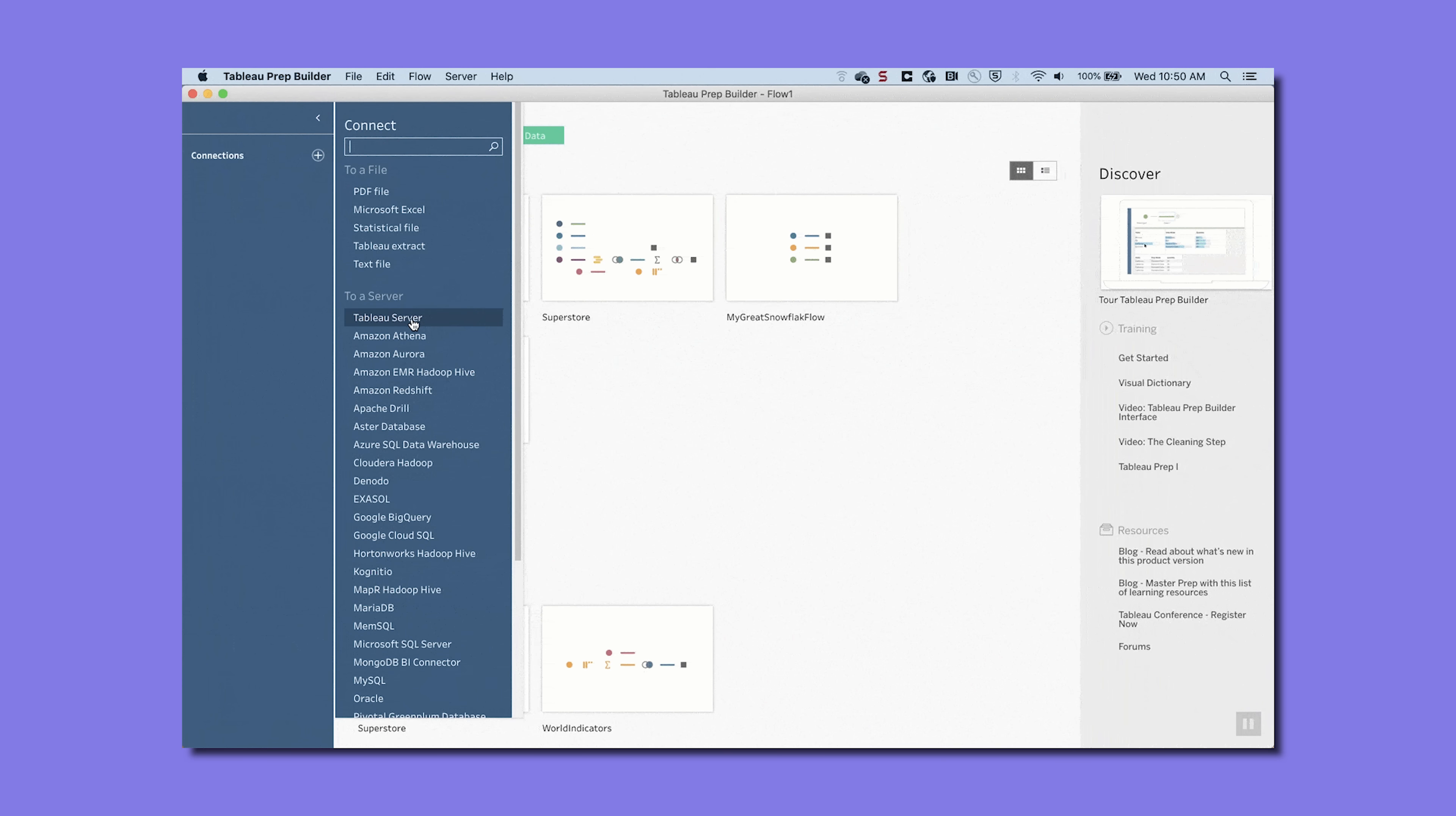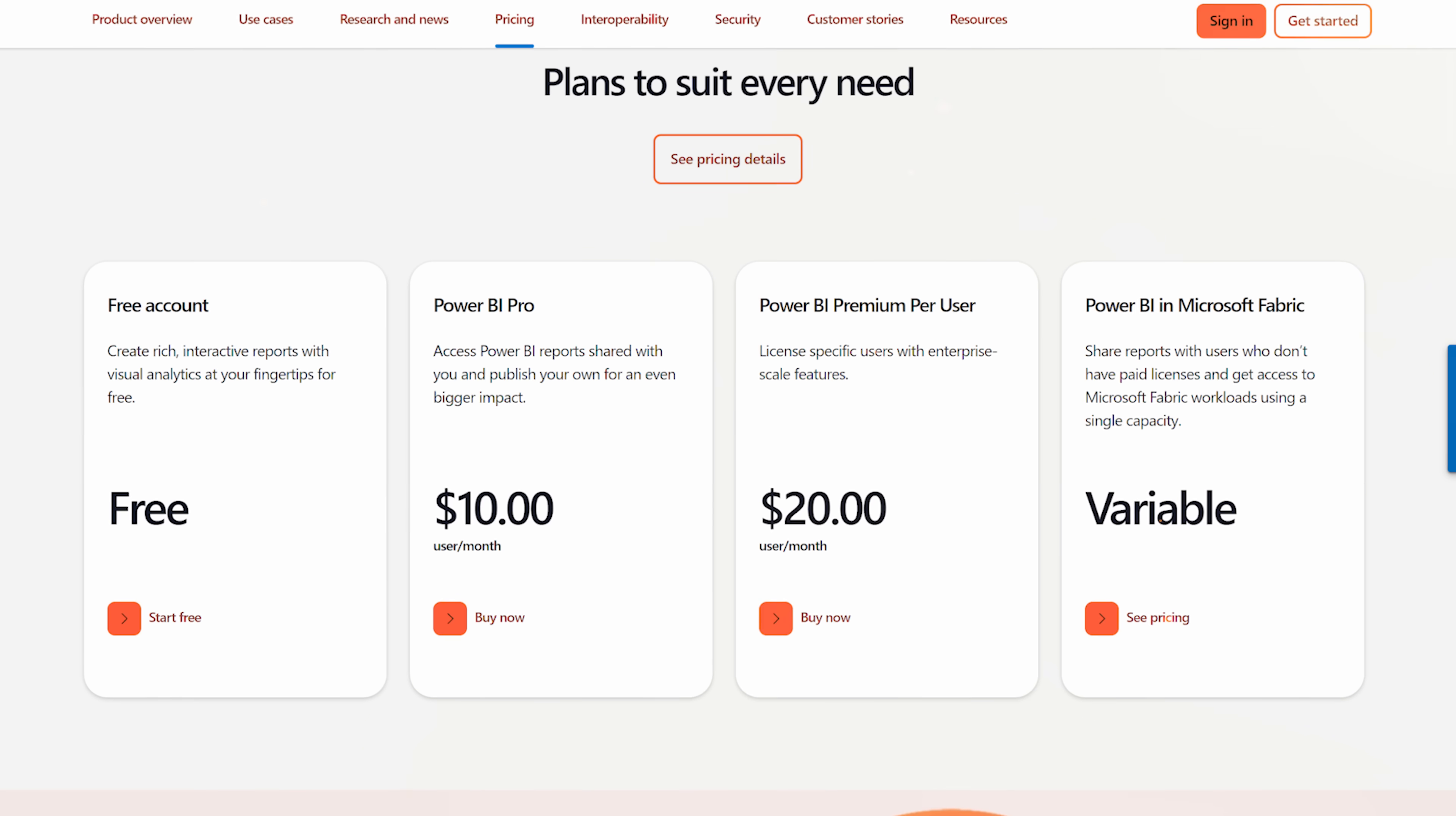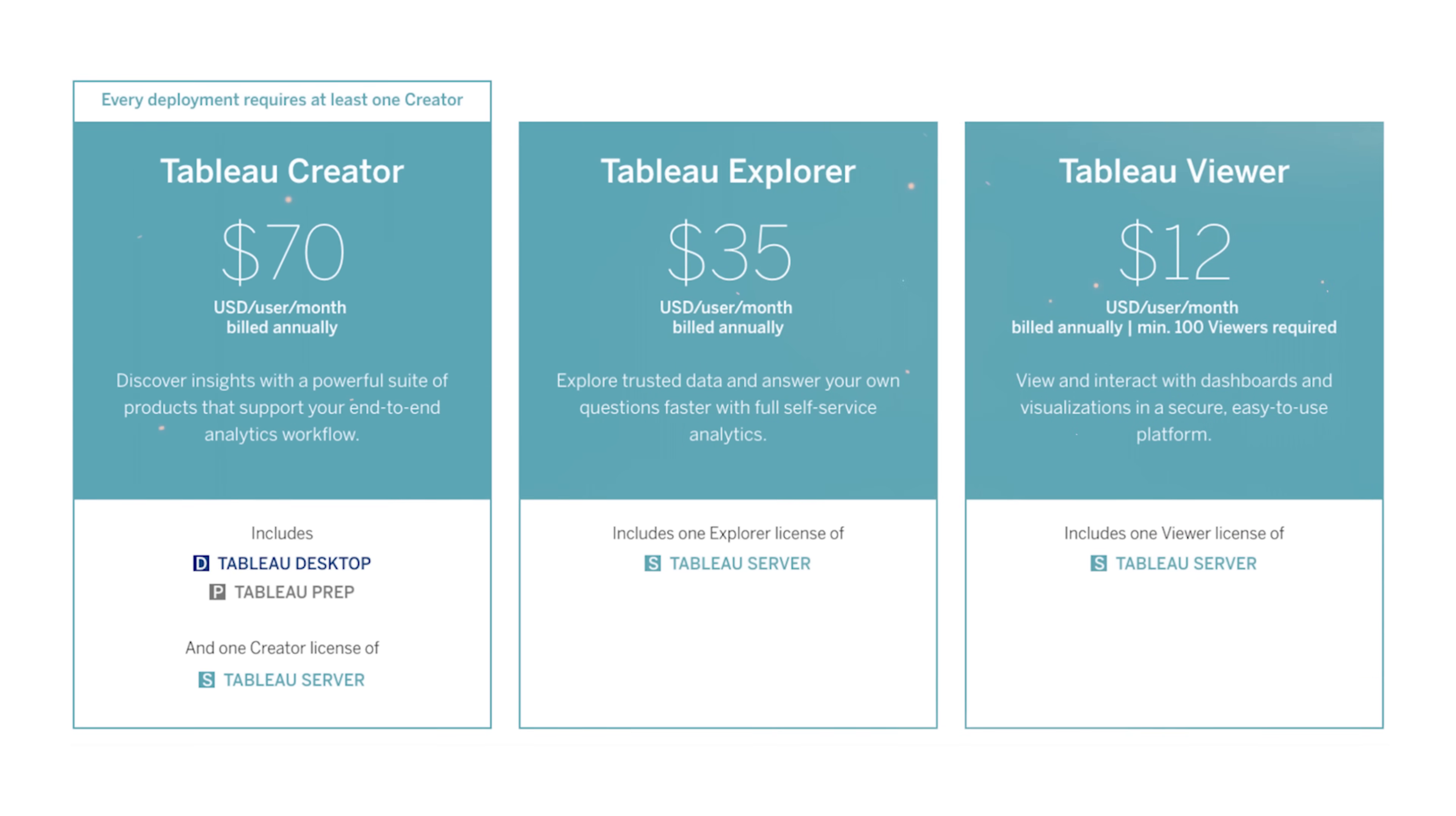Tableau, on the other hand, can connect to all sorts of data sources, including stuff in the cloud and web services. Cost: Power BI is budget-friendly, with a free version and cheaper paid options. Tableau is much more expensive, especially for big business solutions.